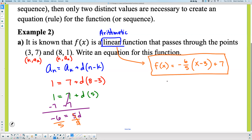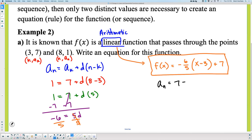If you wanted an arithmetic form, the only thing different is Aₙ equals 7 plus the common difference, which would change to minus six-fifths times (n minus k), where k is 3. That's how it would look in arithmetic form. There's linear, that's arithmetic.